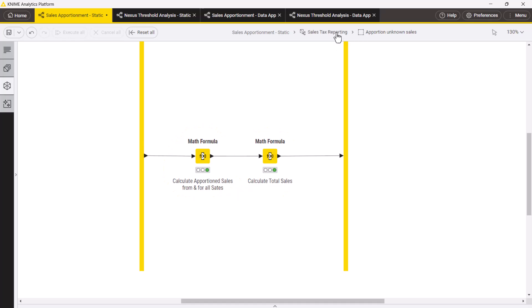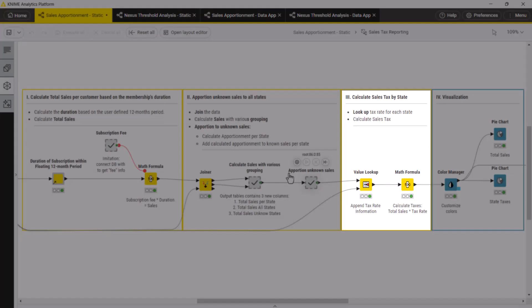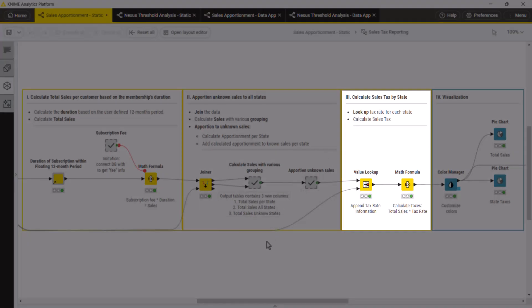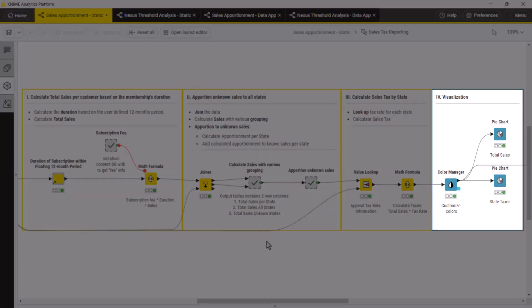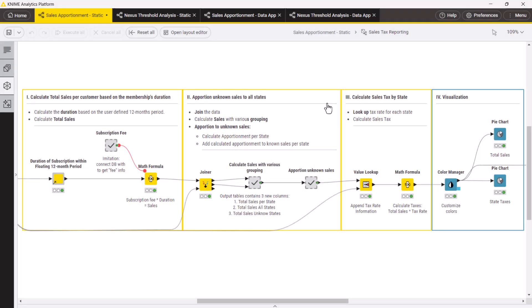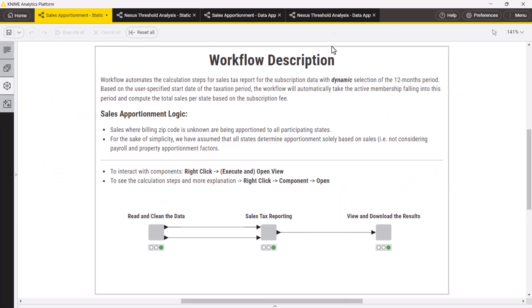Subsequently, we calculate sales tax for each state, and visualize total sales and sales tax by state. In the third component, we sort and save the results.